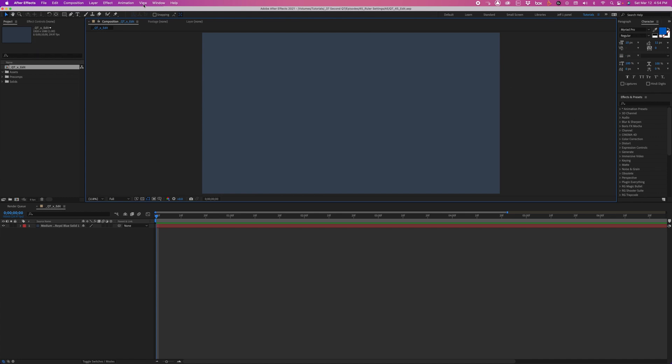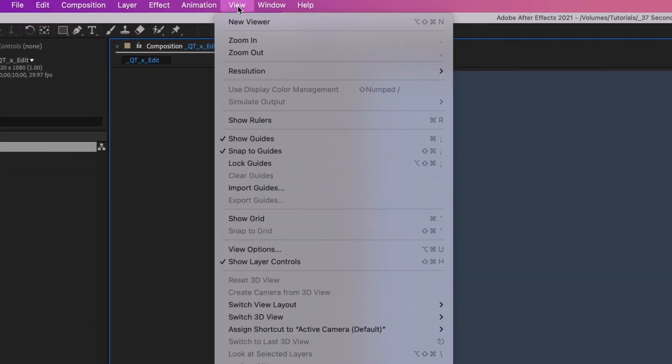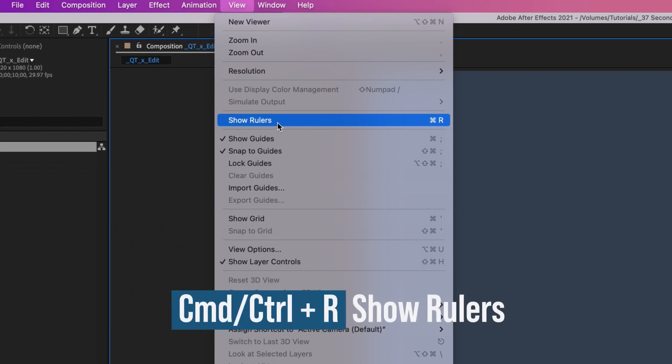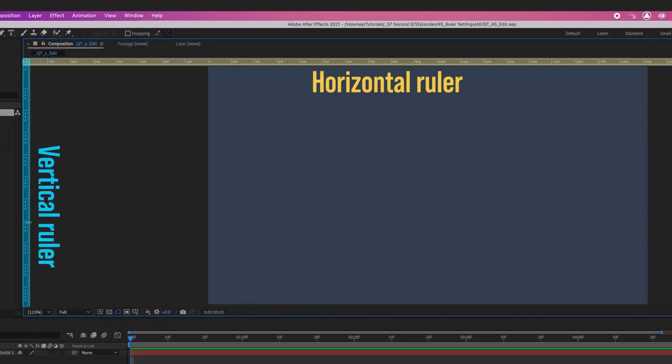Guides and rulers go hand-in-hand, so first let's call up our ruler. To do that, go to View, Show Rulers, or use the shortcut Ctrl or Command R. Rulers have both horizontal and vertical measurements, which you can see here.